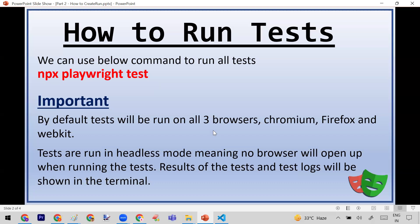One important thing is that by default the tests will run on all three browsers — Chromium, Firefox, and WebKit. A second important thing is that whenever you run your Playwright test using this command, the test cases will run in headless mode, meaning no browser will open while running the tests. If you want to run in UI mode, you need to do some extra configuration.